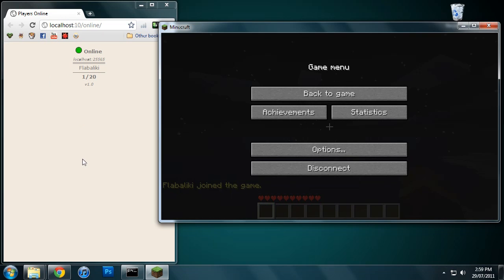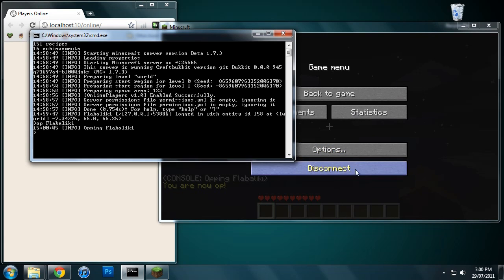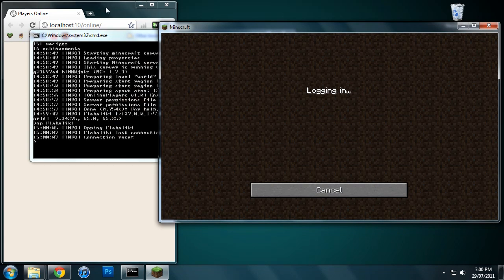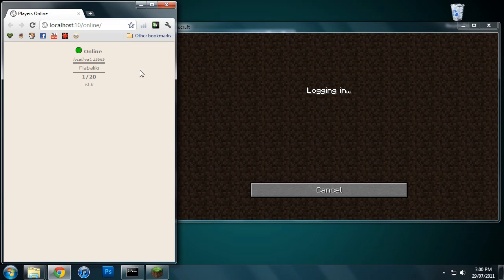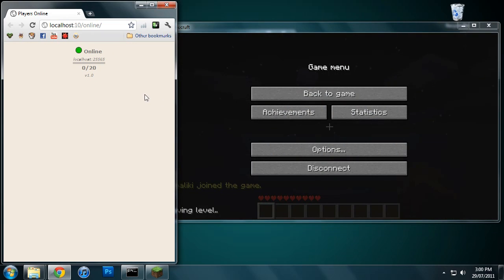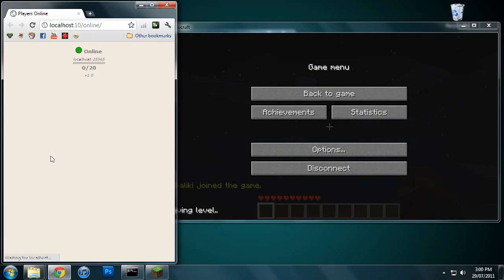Obviously you can have a lot of people in this list, and operators will show up at the top of the list in a green name, which I guess I could show you right now if I just op myself. We'll just disconnect to make it a bit quicker. Just wait for me to join again. I might just press F5. There we are, I'm green now because I'm an operator on the server.